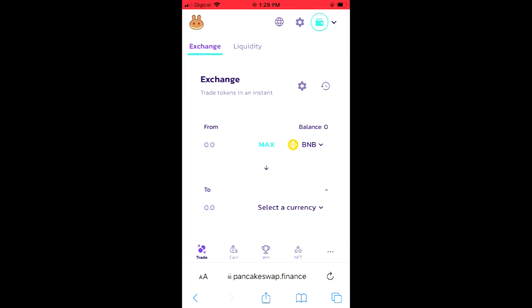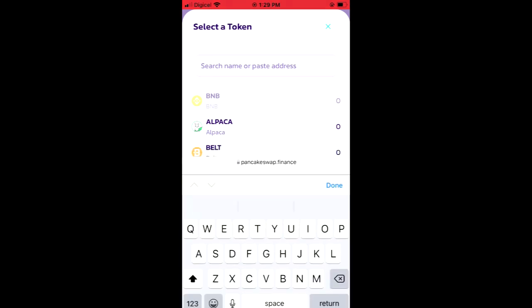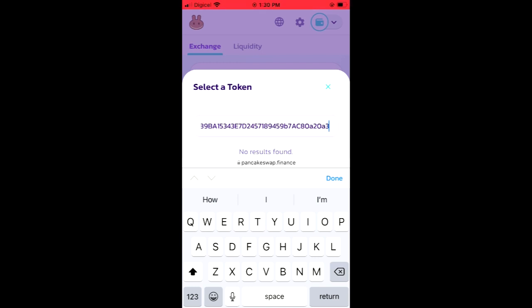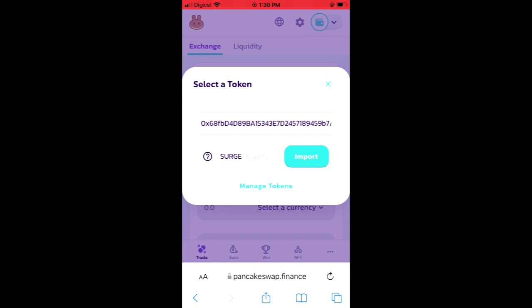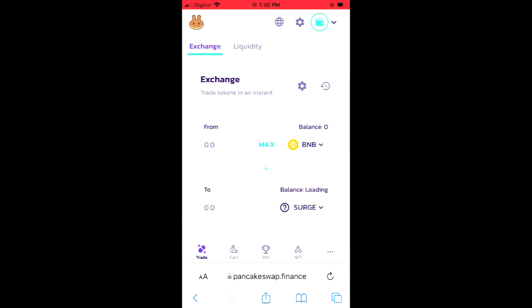Once you have copied the address, you're going to go back into your browser and tap on Select a Currency. In the search bar, you're going to paste the link you have just copied. Here you'll see the Surge INU option pop up, and you're going to tap on Import, then tap on Import again. Now you'll be able to swap the BNB for the Surge INU token.